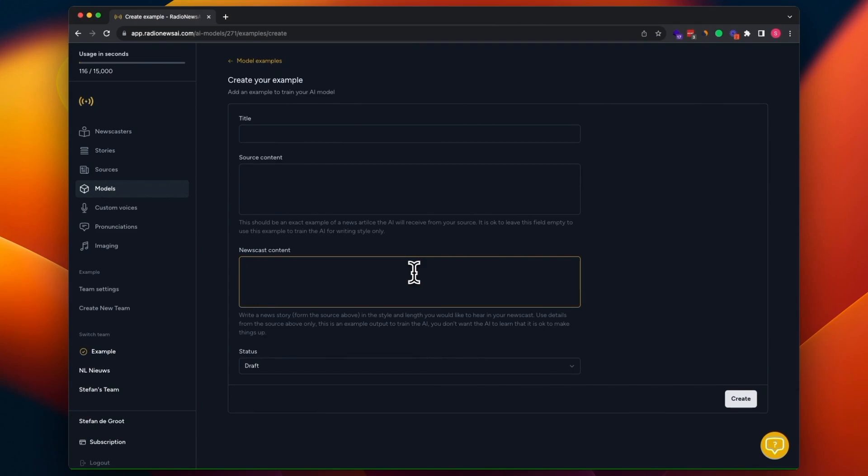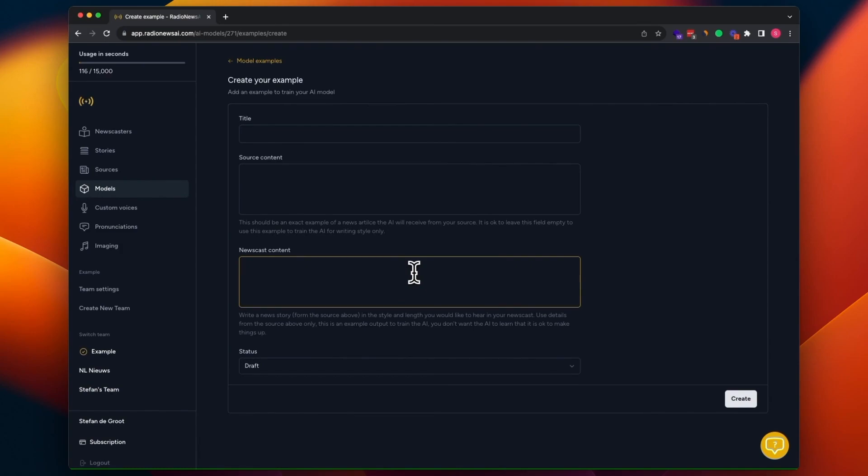And also good to know that examples are not only meant to implement the settings and tell the AI how to use the settings. But it's also a way to train the AI with your tone of voice. So even if you have the default settings of the default model, it can be useful to create a custom model that's based on the default model and add some examples of your own tone of voice.